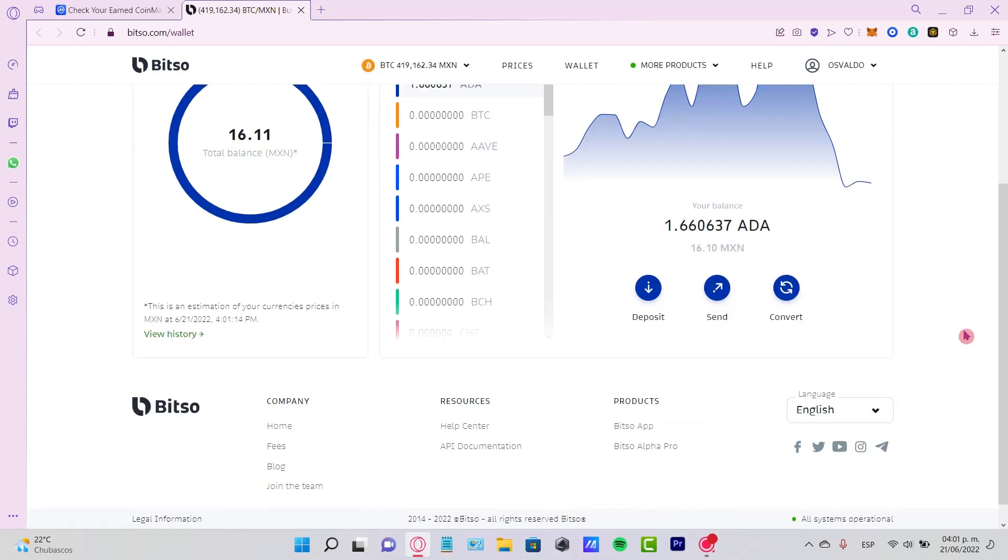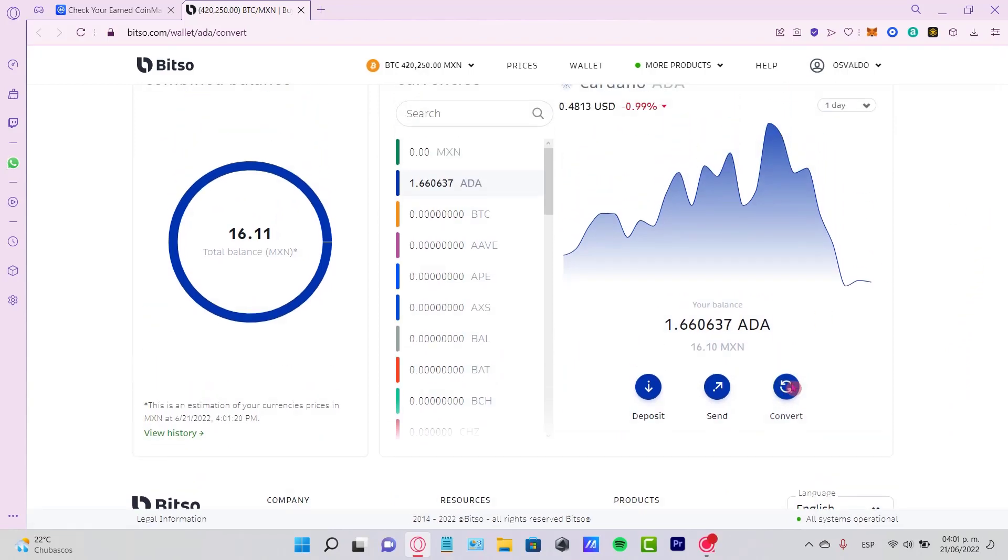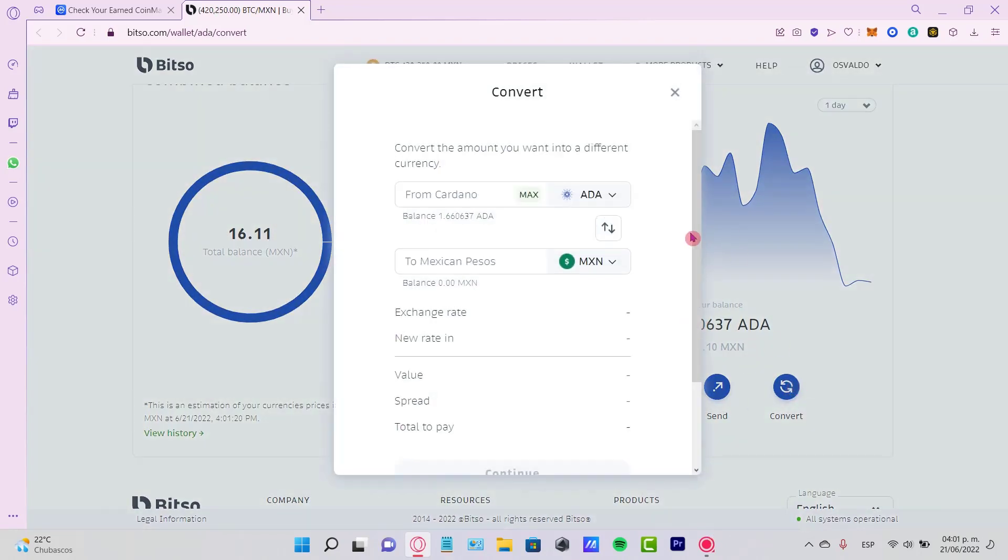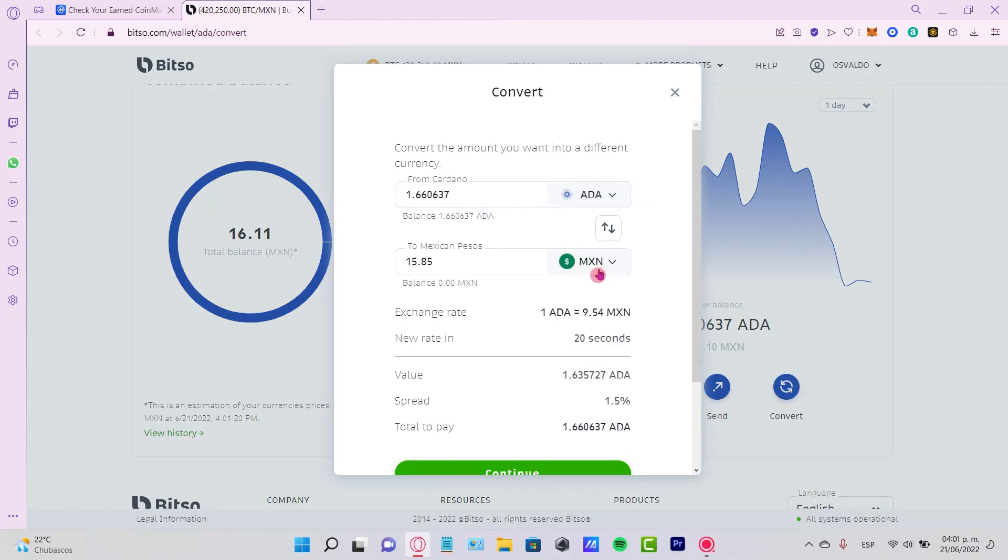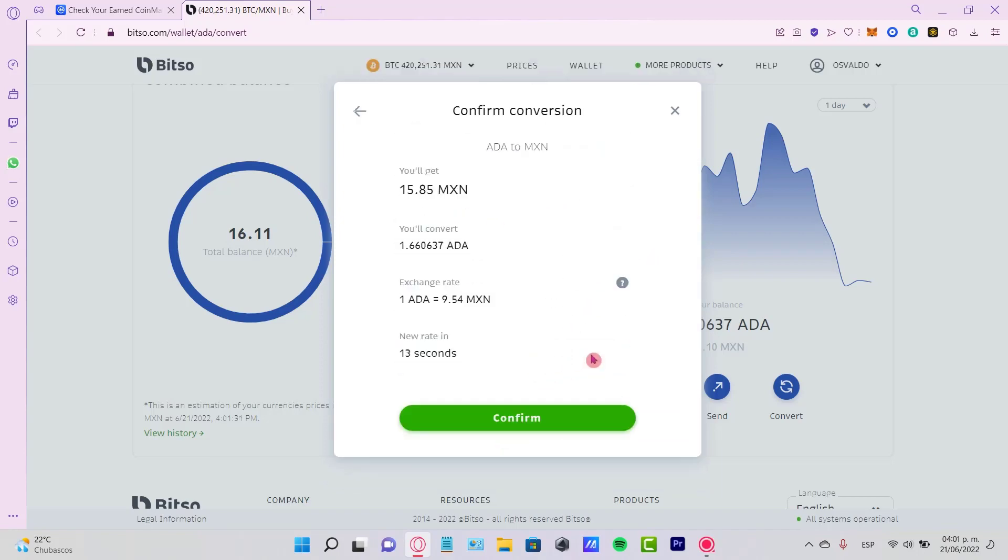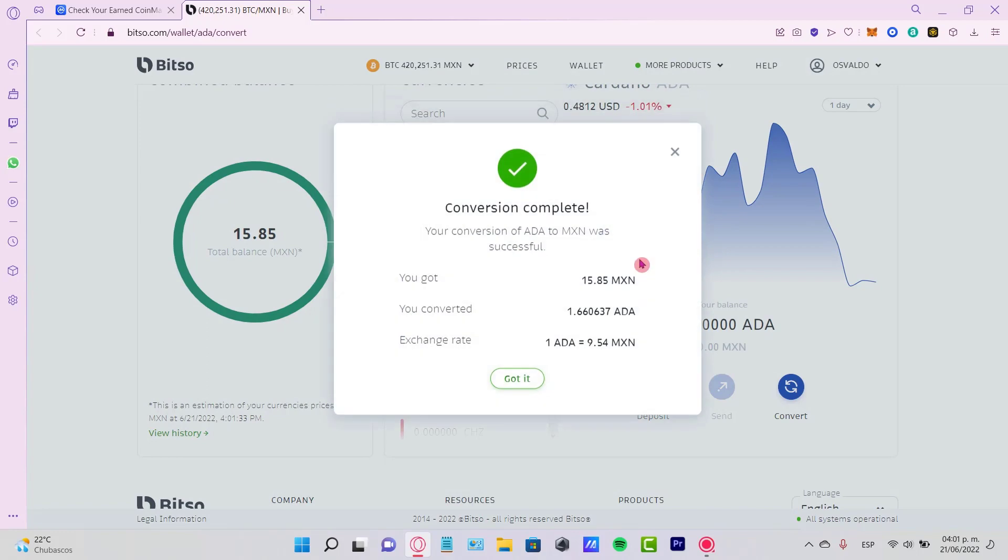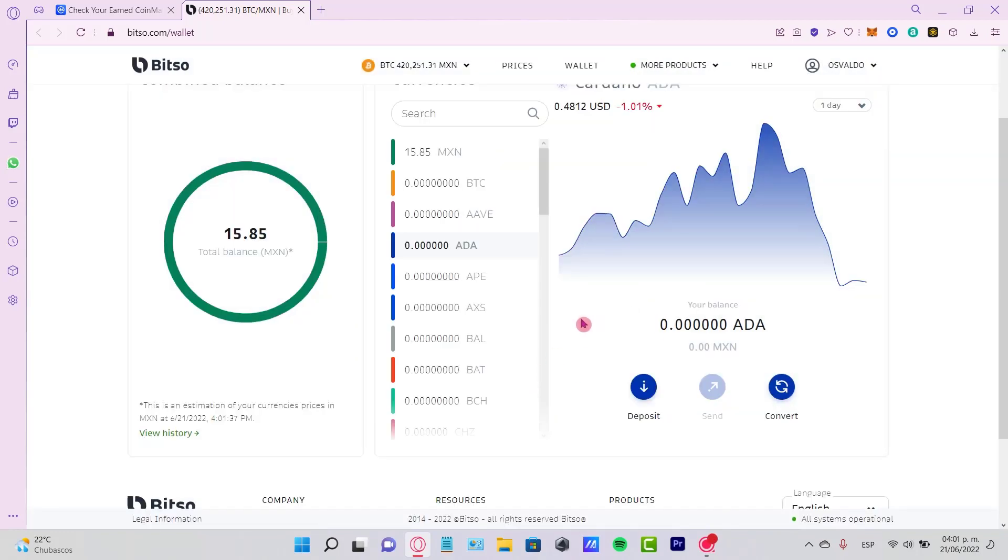What I need to do is select the option that says 'Convert.' I'm going to convert my Cardano into my local money so I can receive this amount into my account. I'll go to 'Continue' and then 'Confirmed.' Now the conversion has been completed.